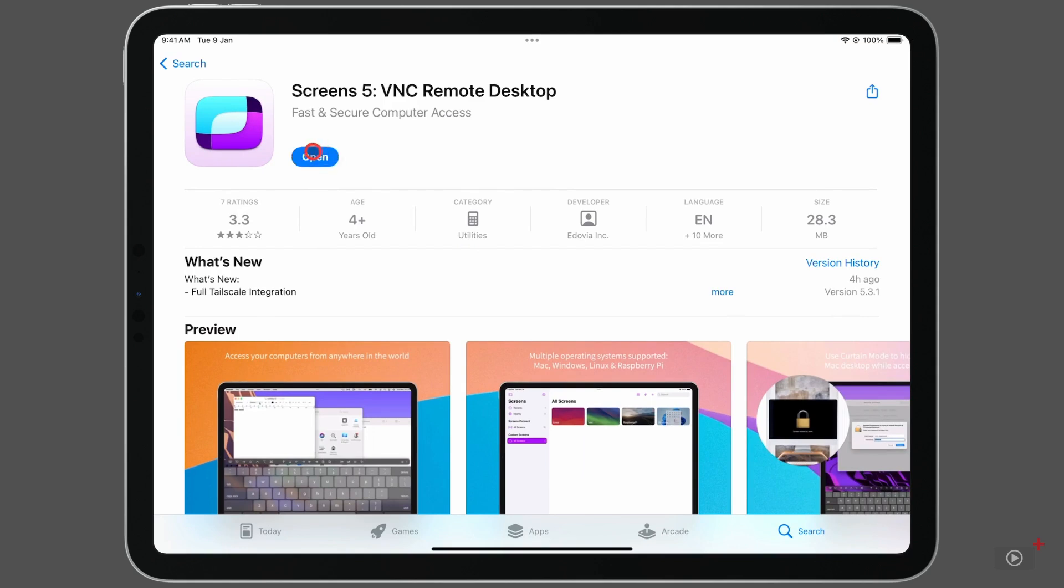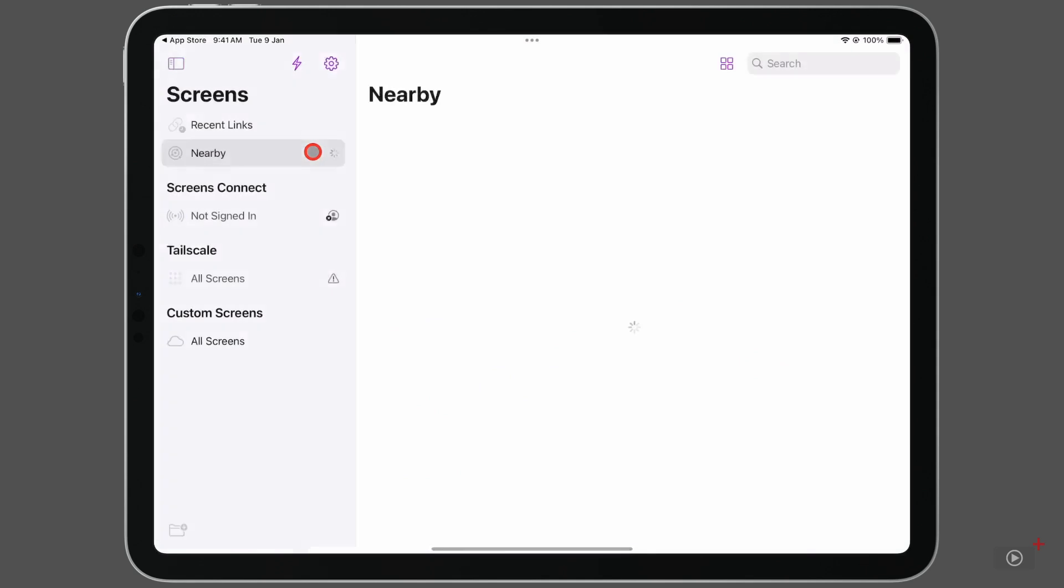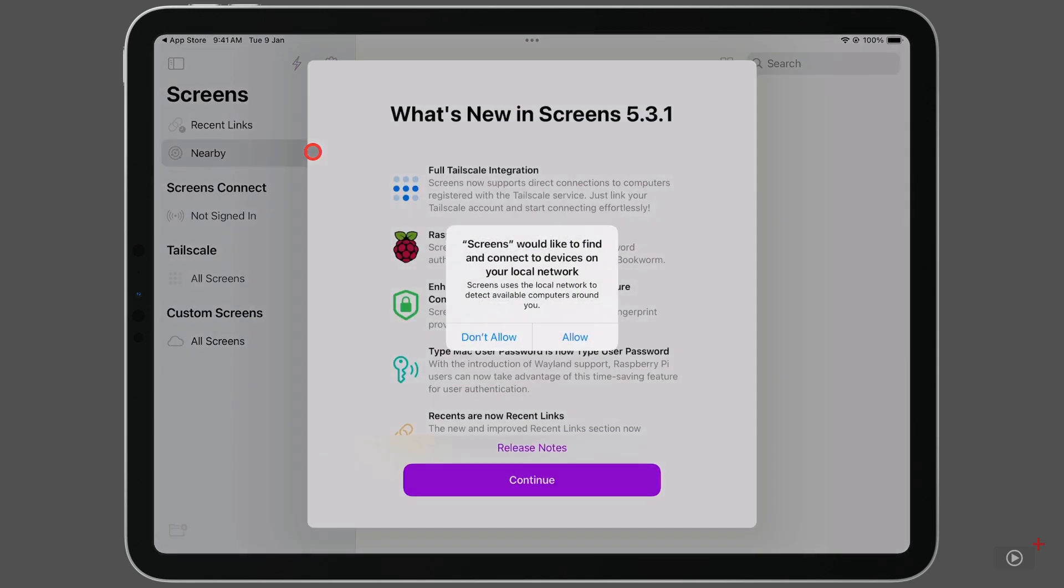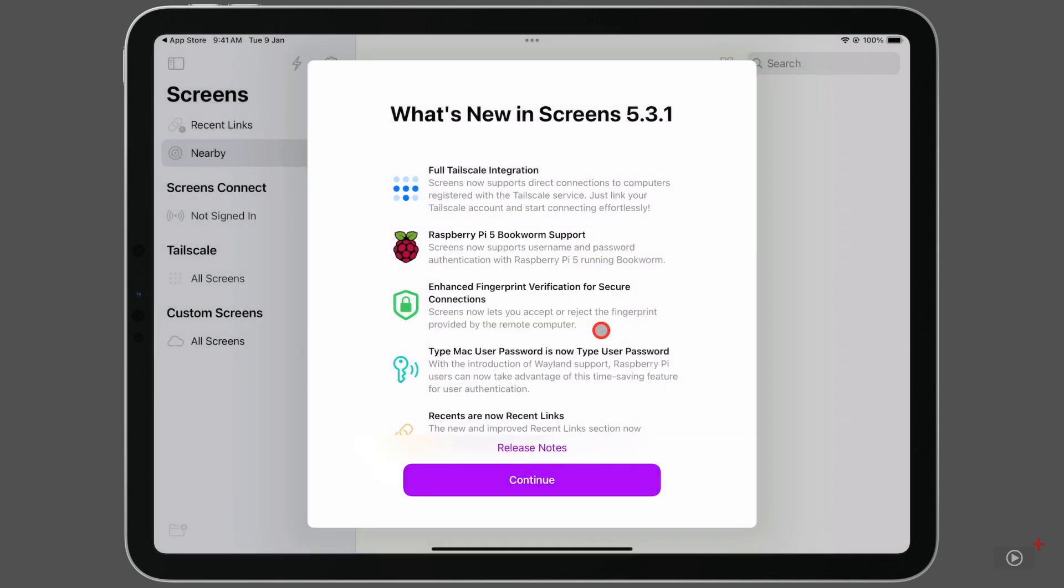As soon as we open the app, we get a permissions request. Screens would like to find and connect to devices on your local network. I'm using Screens on my iPad, so if I tap allow, it will find the Mac that I have on the same Wi-Fi network, and I'll be able to view it.